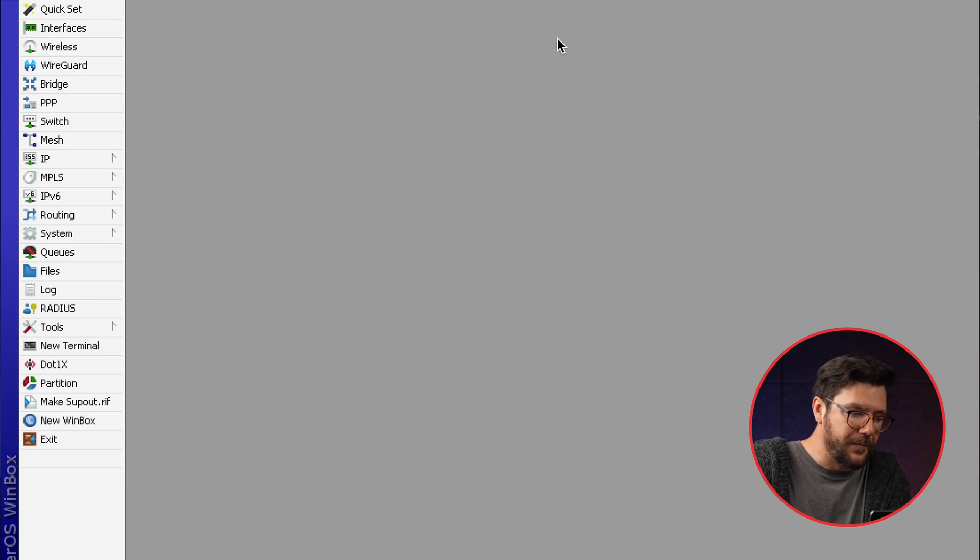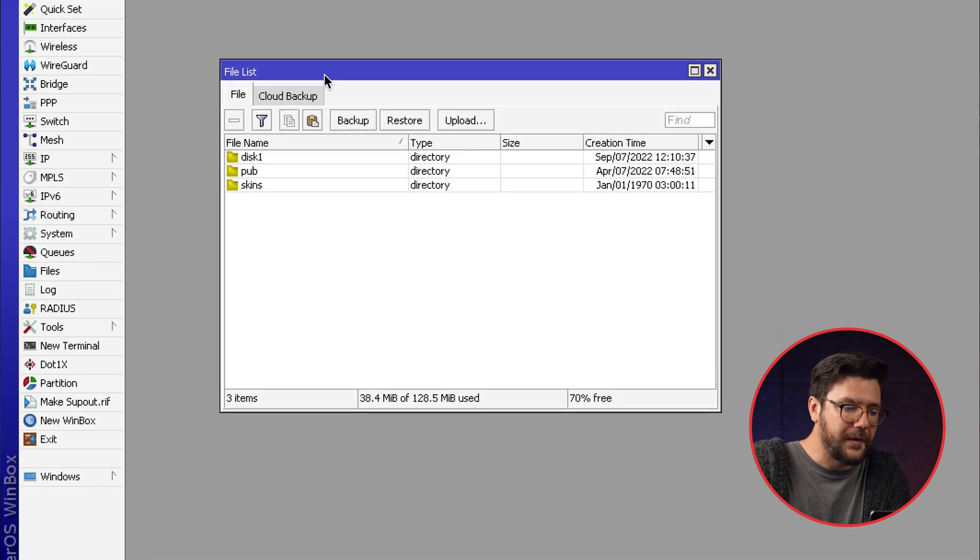So go to the files menu and you will see cloud backup. Now this is a very simple and very useful feature.